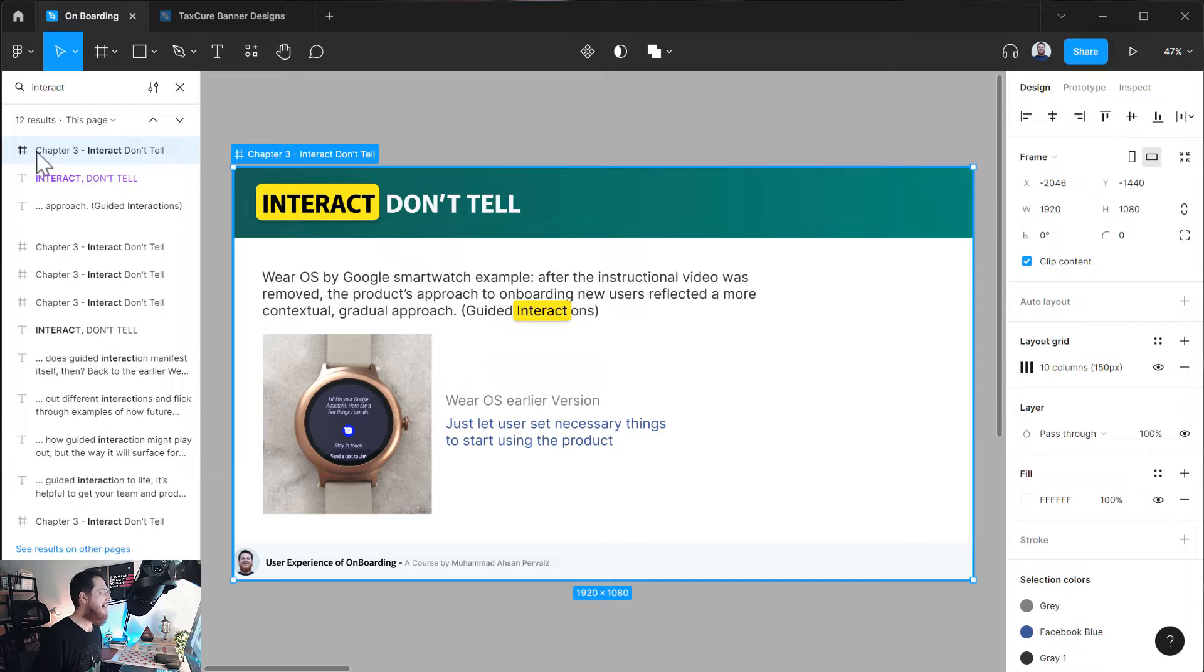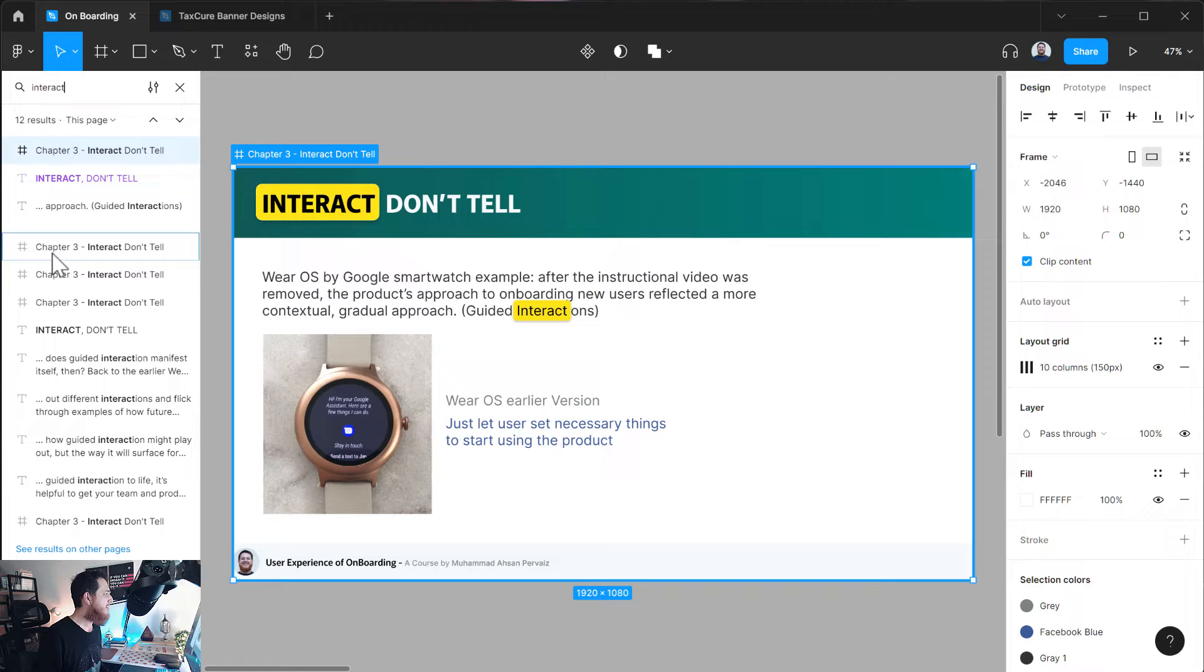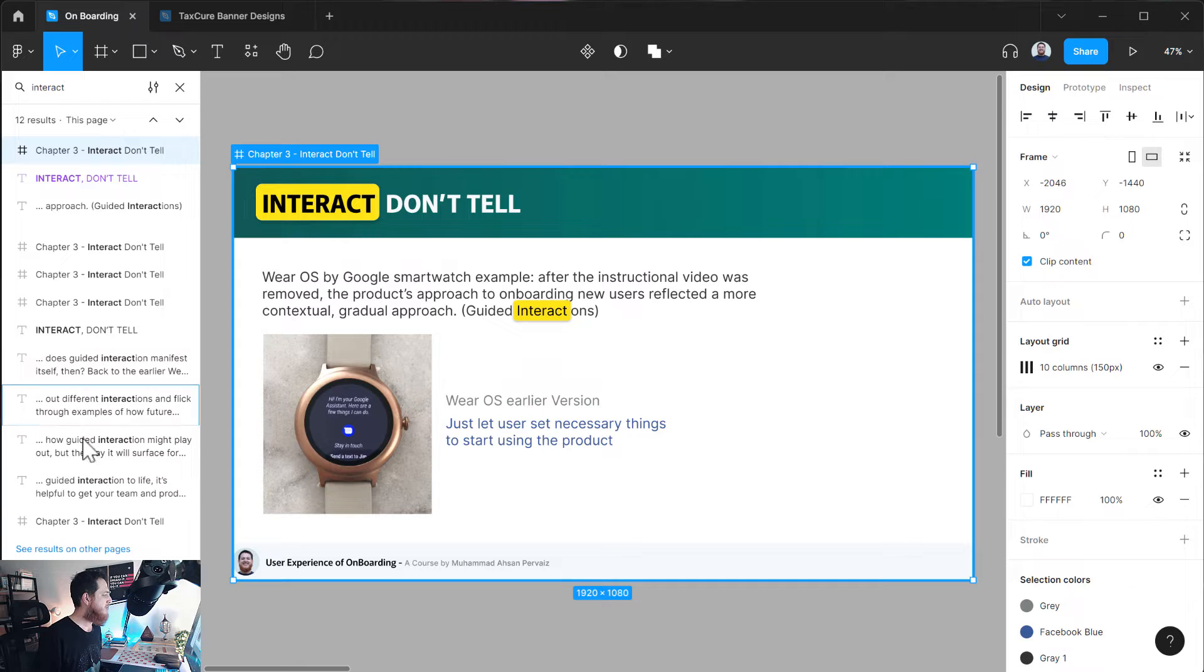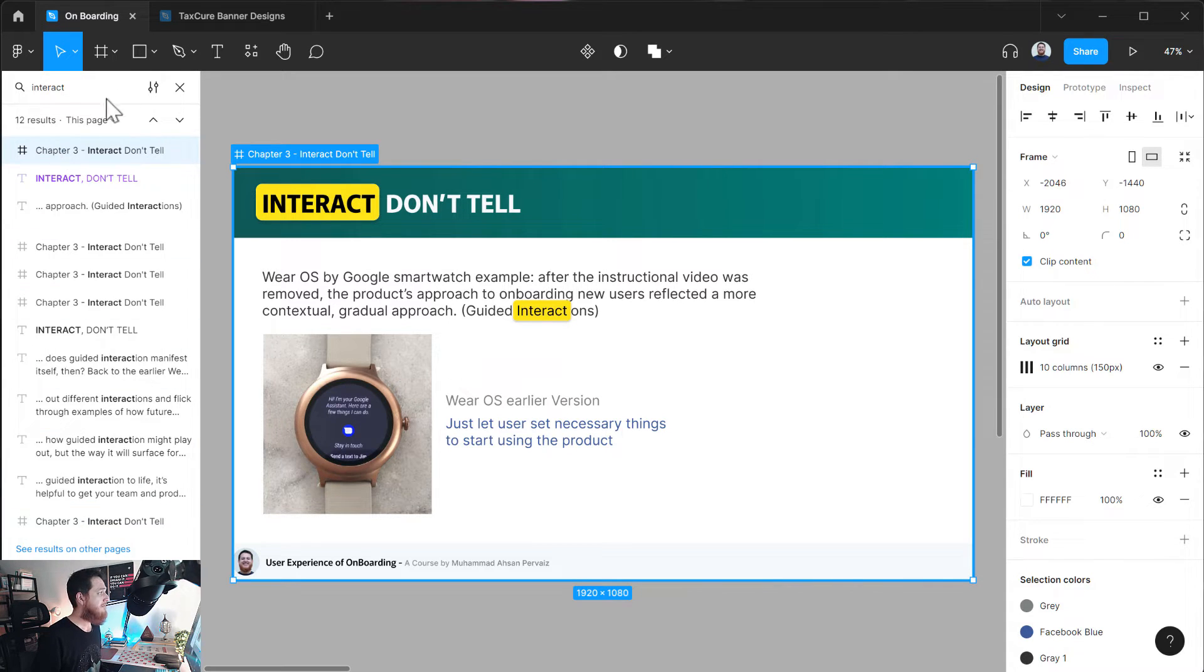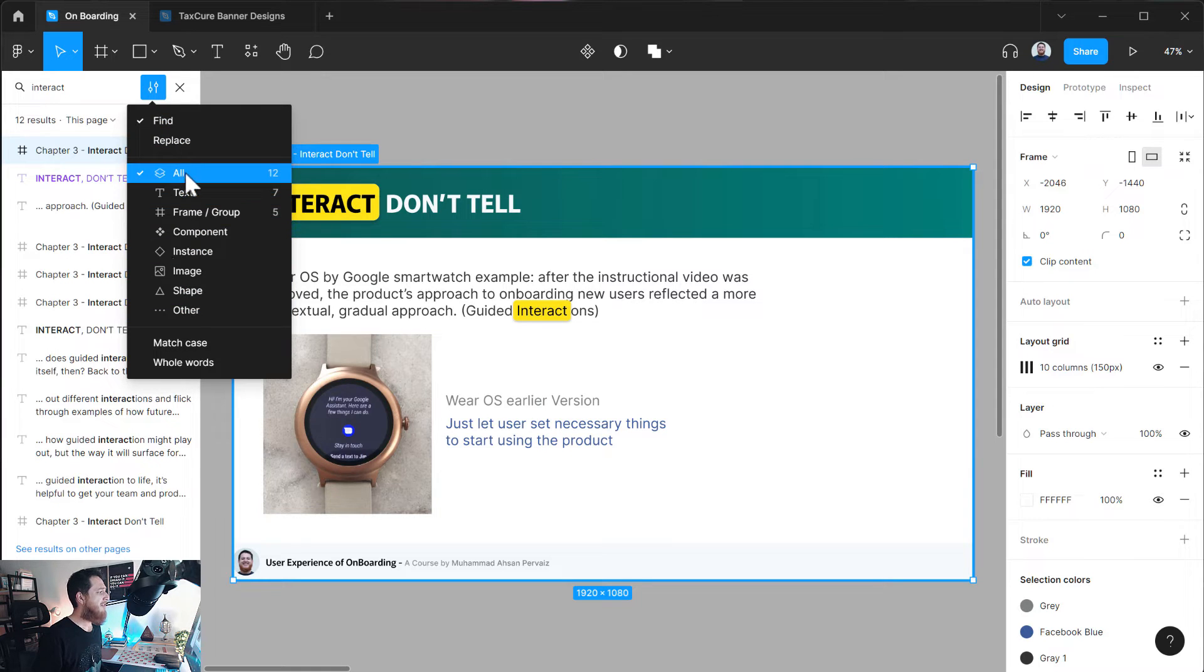You can see it shows me just focused on that. So wherever the word 'interact' has been used, it is showing me that this is the frame. Then we have text layers, then there are three frames with the same name, then we have text layers, a few more text layers where 'interaction' or 'interact' has been used.